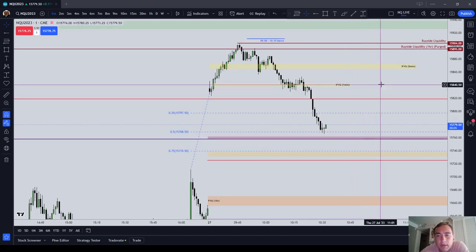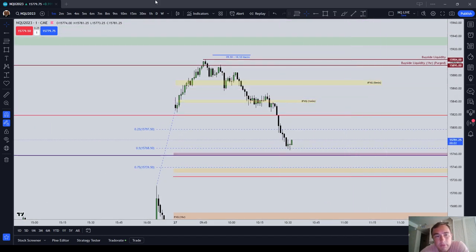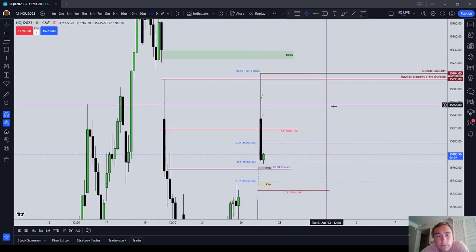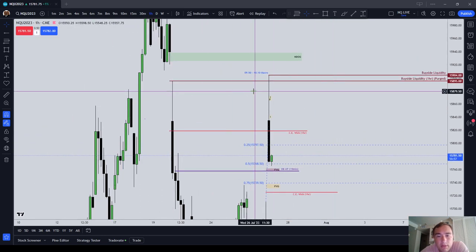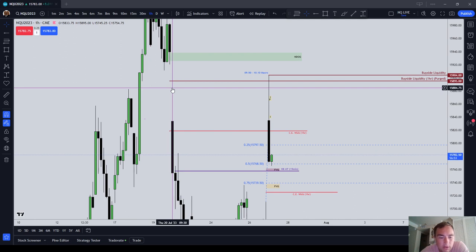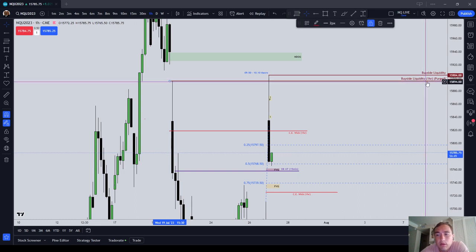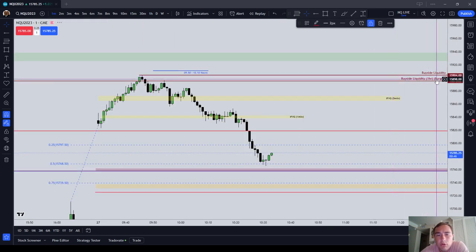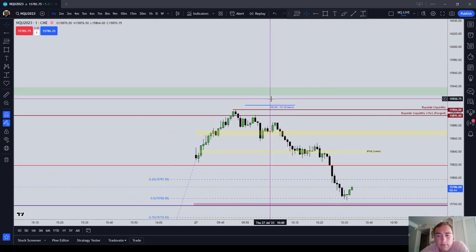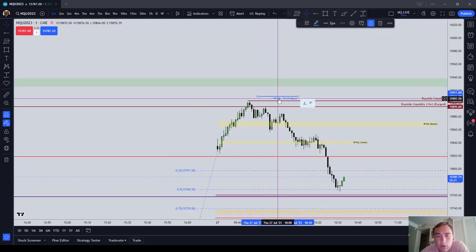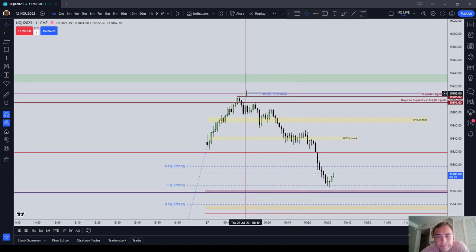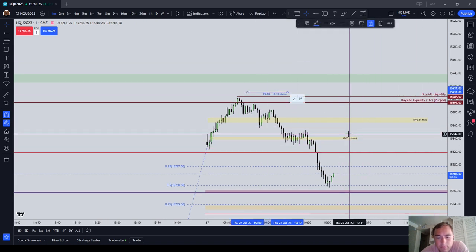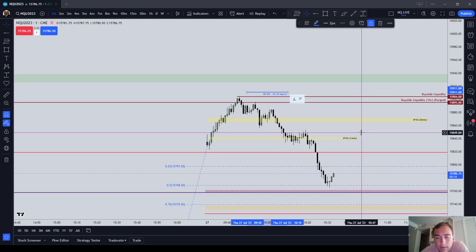I'm going to go ahead and give you a couple of the highlights. Number one, let's take a look at the hourly chart. We can see that the price came up on the open today, New York Open, and took out Thursday the 20th of July's buy side liquidity. So that's why you see buy side liquidity one hour purged. I have that drawing on the chart, that's why that's there. Then of course there's a macro that seeks liquidity from 0950 to 1010. And there will be another one that starts up from 1050 to 1110.